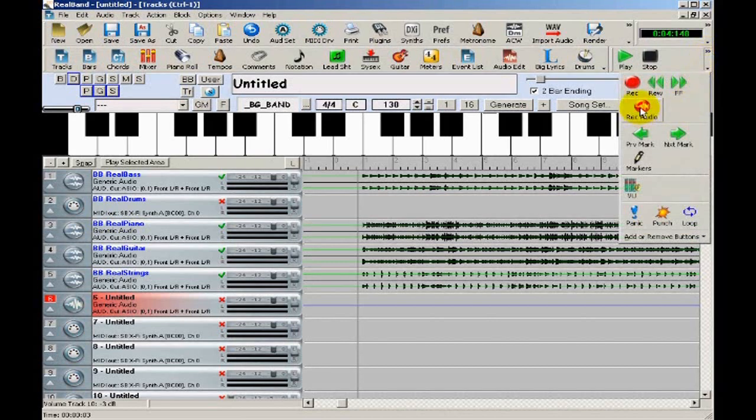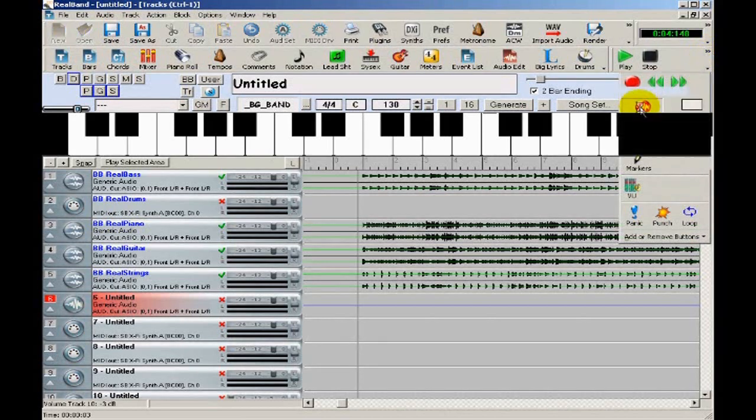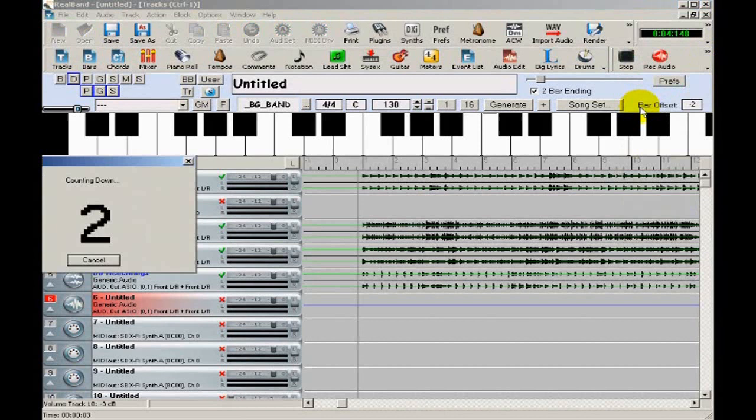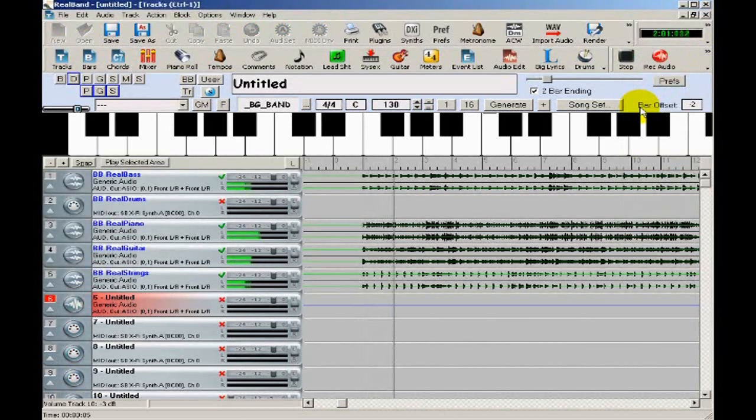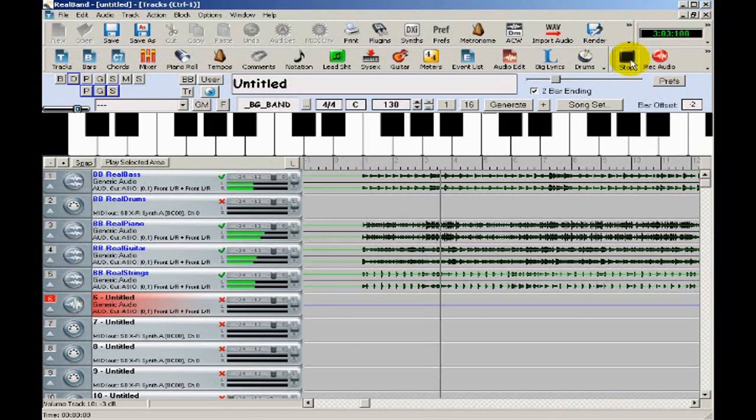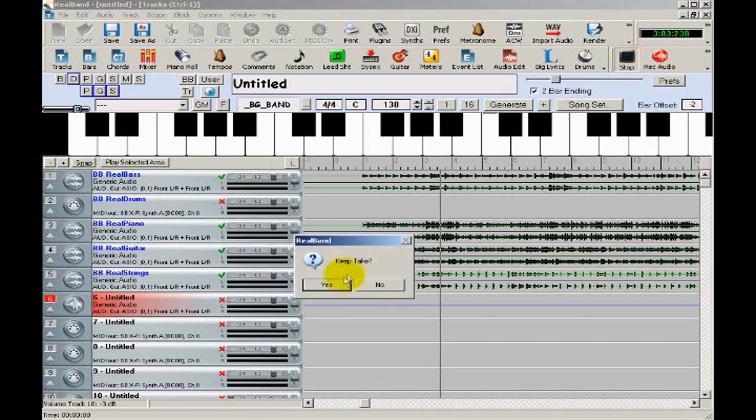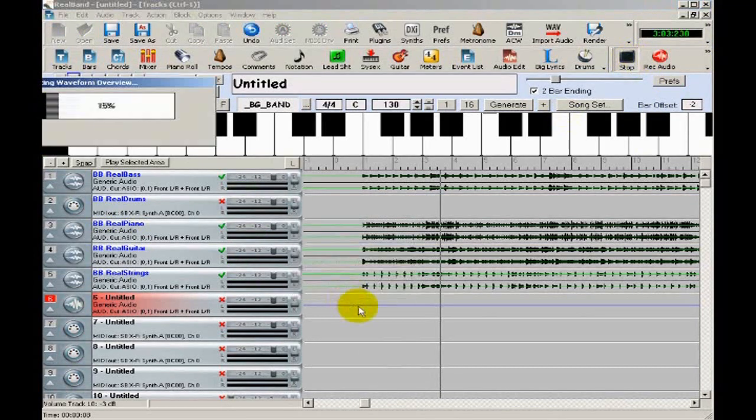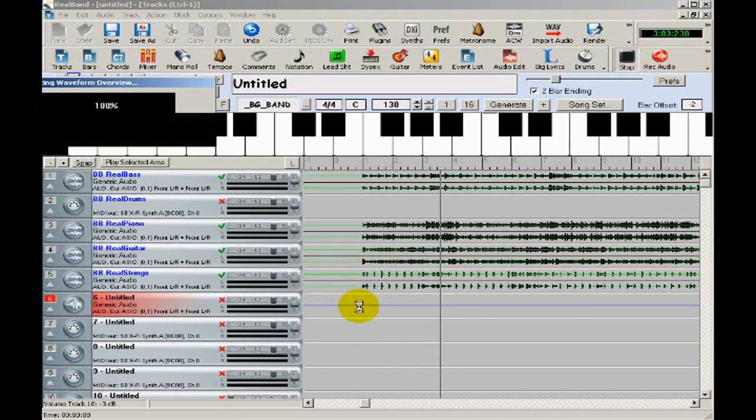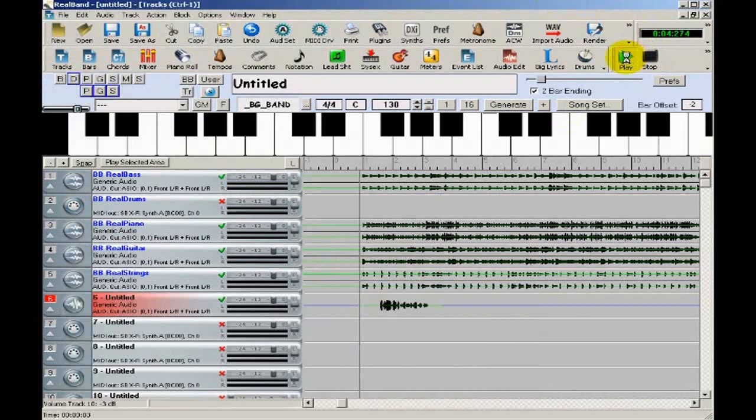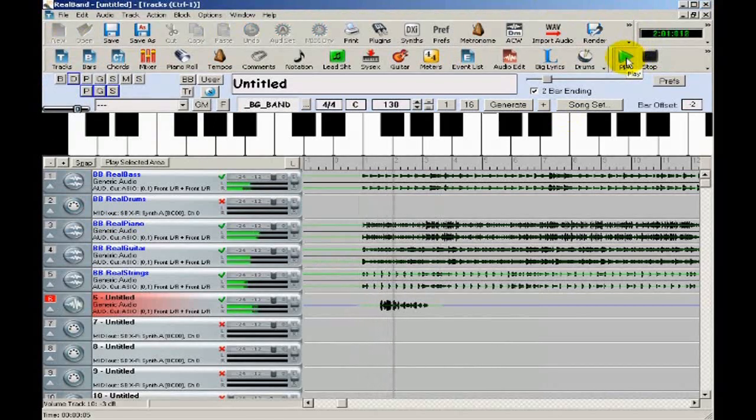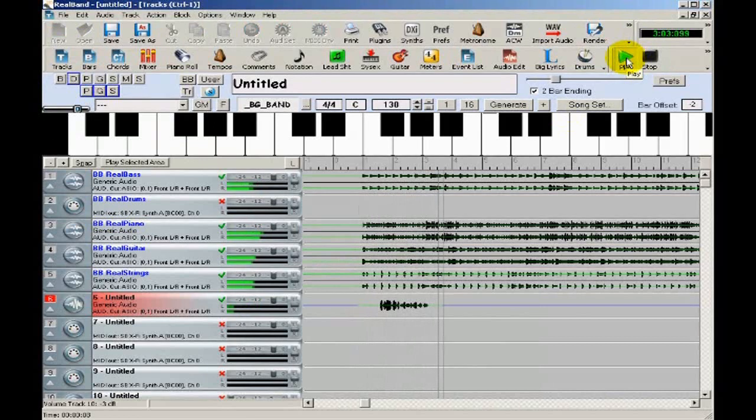I'll show you a brief demonstration of how you can record onto a track. I'll select the unused track, and I'll press record audio. And here I am now recording onto track six. And now I'll play it back so you can hear that.